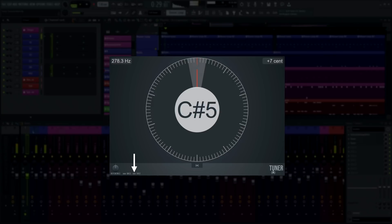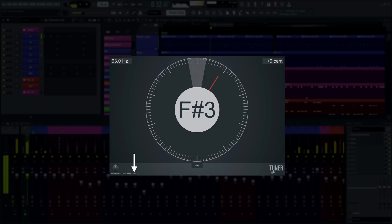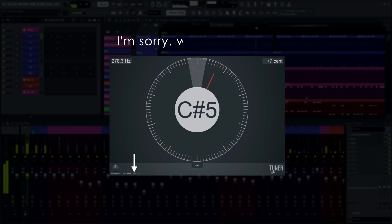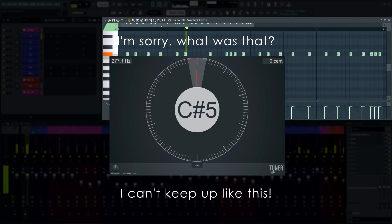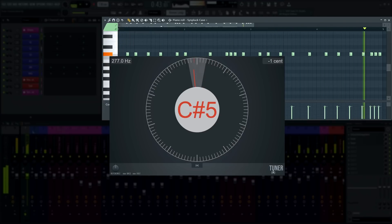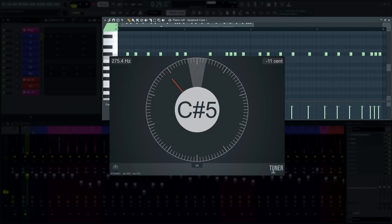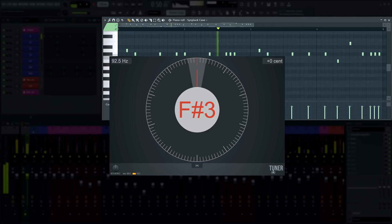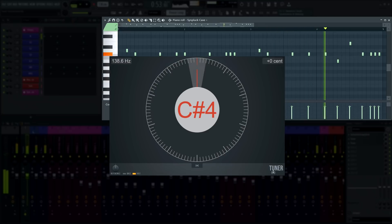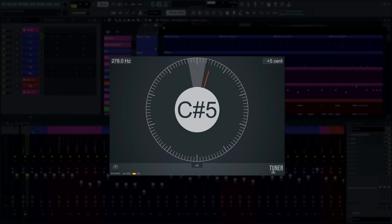We've also added some additional controls to help detect pitches of more difficult sounds. For short transient material, it's best to use Tuner in fast mode so it picks up pitches much quicker. For longer sustained notes, we recommend going with fast mode off, as there is a trade-off in accuracy when using fast mode to gain that extra speed.